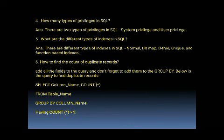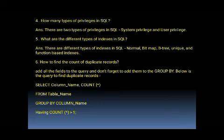The next question is: what are the different types of indexes in SQL? There are different types of indexes in SQL. They are normal, bitmap, B-tree, unique, and function-based indexes.